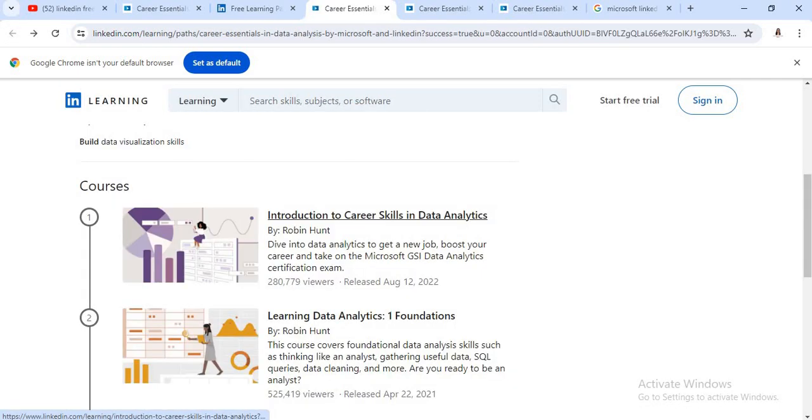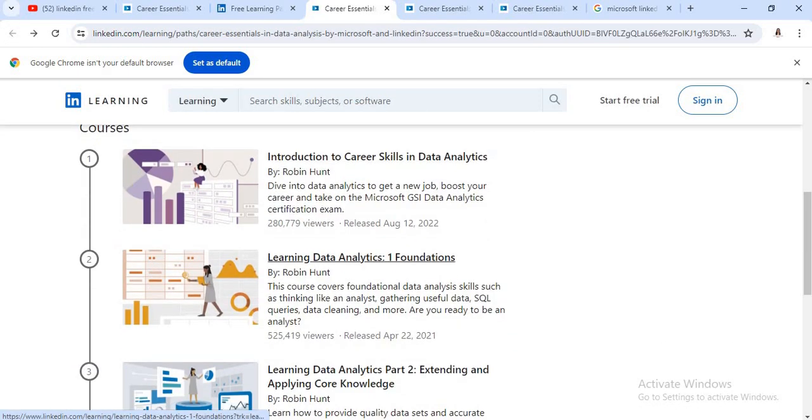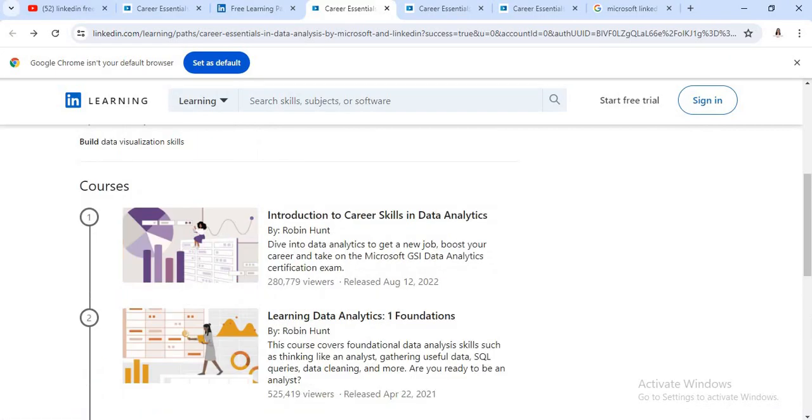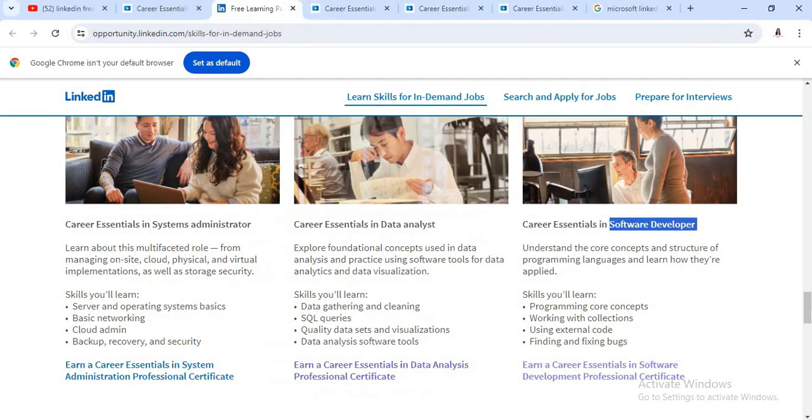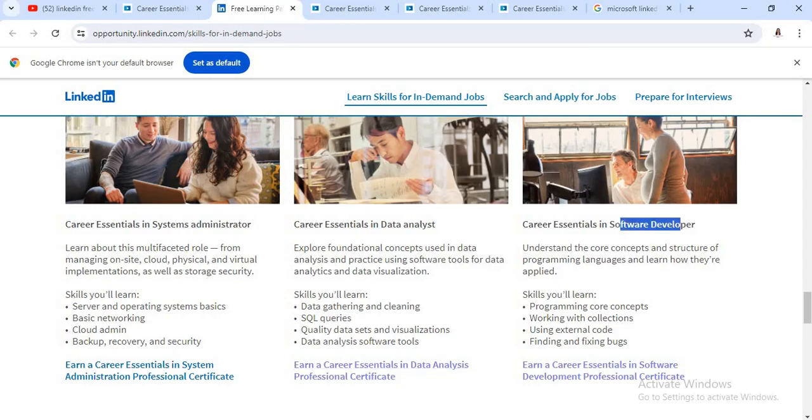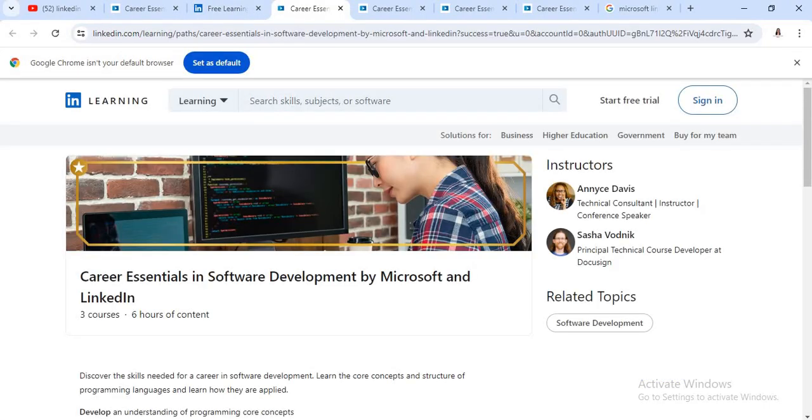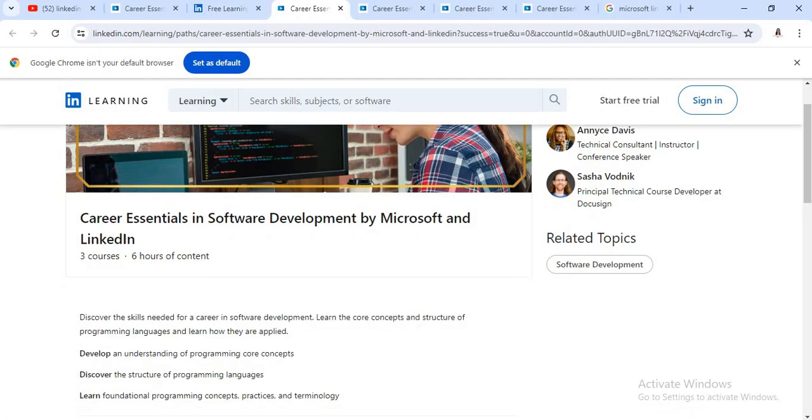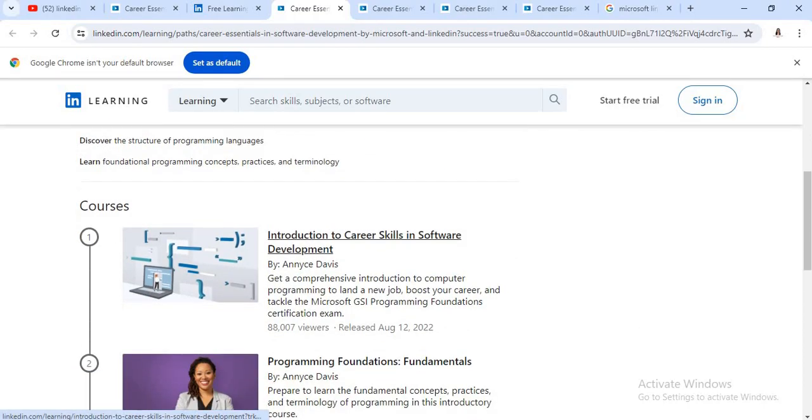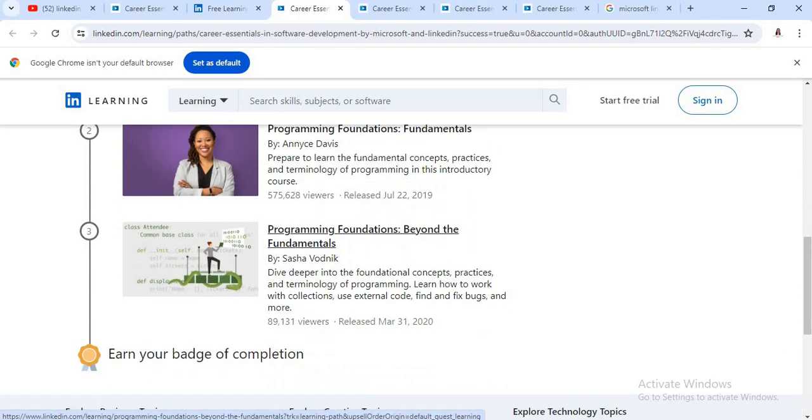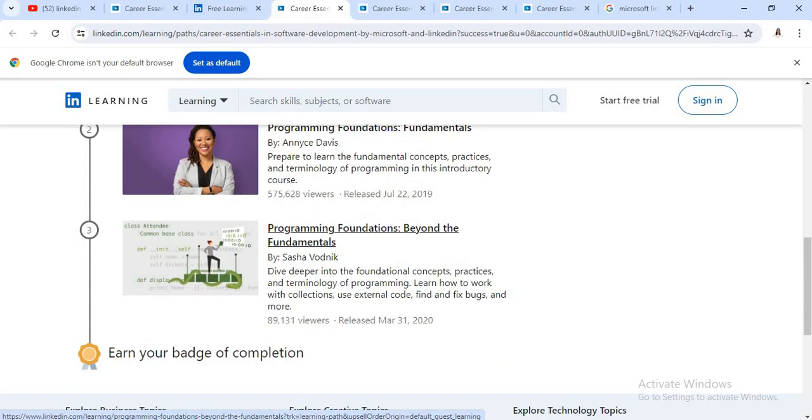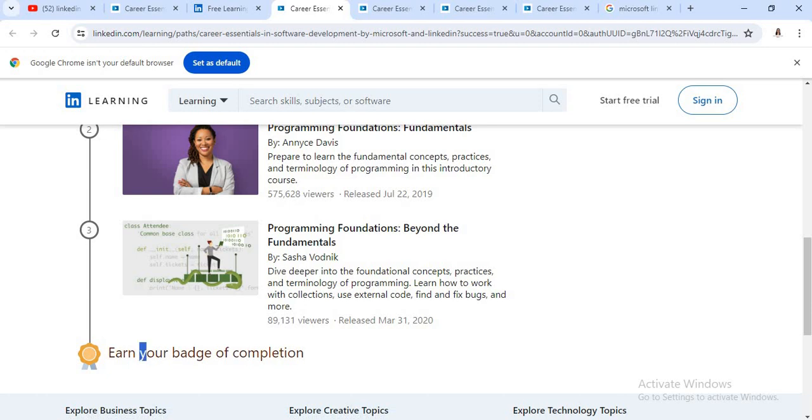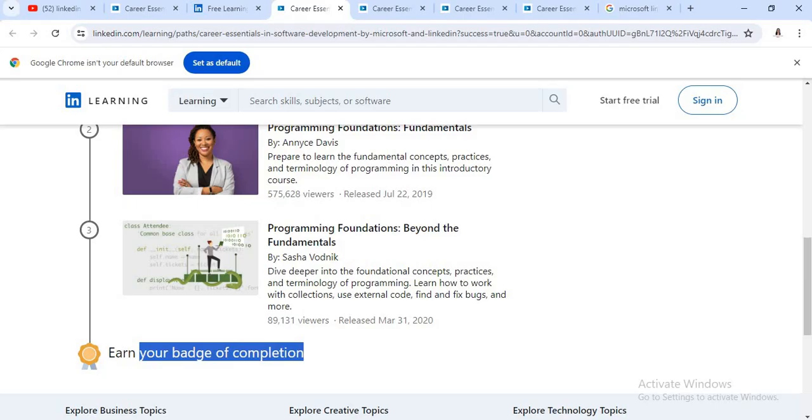Similarly, this is a second module and this is a third module. Again, there are also courses related to the software developer. Just click on this link. See, this is a software development course by Microsoft and LinkedIn. Again, there are three courses and six hours of content are there. See, there are total again three modules are there and lack of learners are there. After completing these three modules, you will earn a completion certificate. So these are the most important and career essential courses are there.